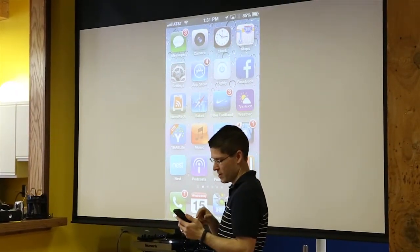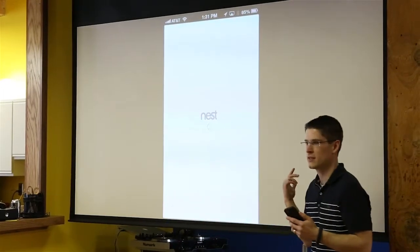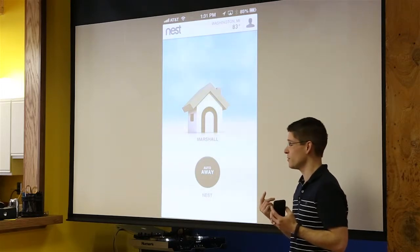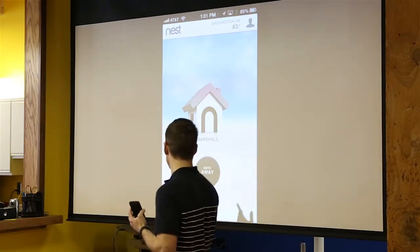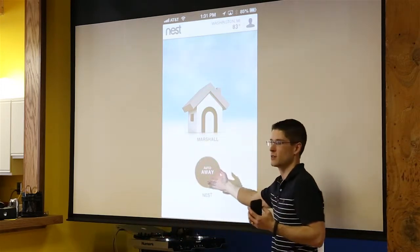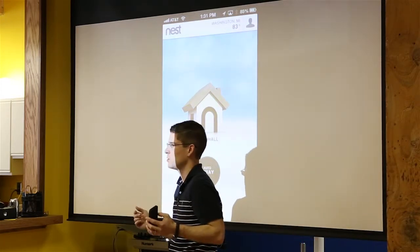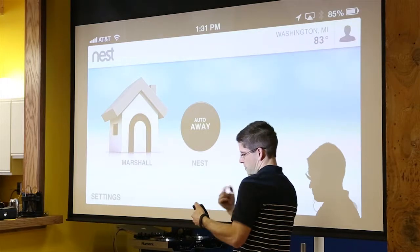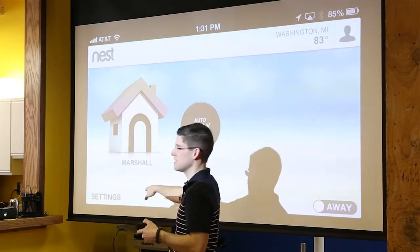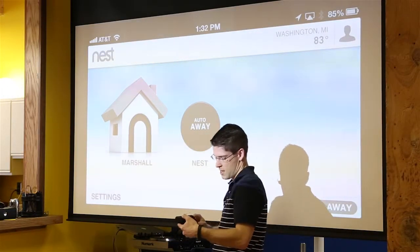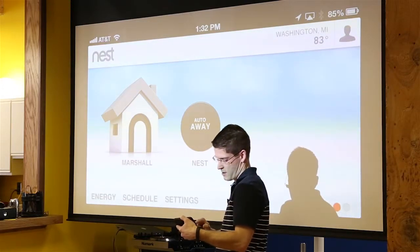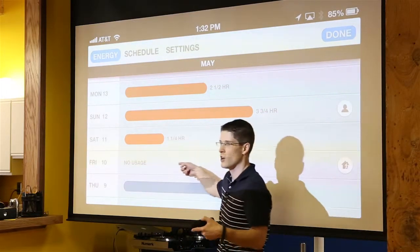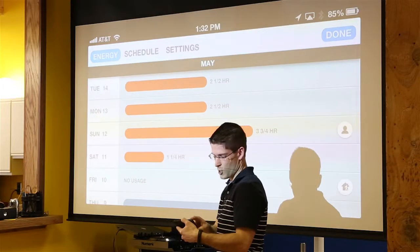One app I really like is Nest — has anybody heard of it? It's a thermostat. You should get one — it really does save you money. It's fun to see the analytics. You have programmable thermostats, and with the app you can interact with it and see what's going on. I can go in and change all the settings, see how much energy I've been using — Saturday I used three and a half hours of heat, Friday I didn't use it at all.